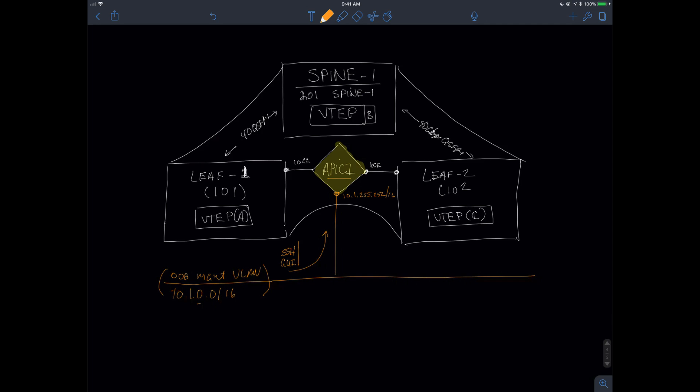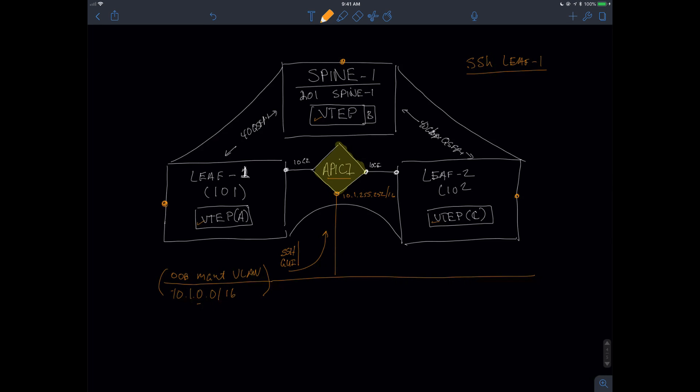However, the problem with this is that I may actually want to have the leaves accessible directly. Because right now, if I want to communicate to a leaf or a spine, I first have to connect to the APIC. Then from the APIC, I connect to one of these VTEP addresses. You guys have probably seen me do that with the SSH to leaf-one command as an example. I could go to leaf two, spine one, or to leaf one. A lot of times, I will want to make certain that if I had a management host sitting out here, so let's say I have host A sitting out here.